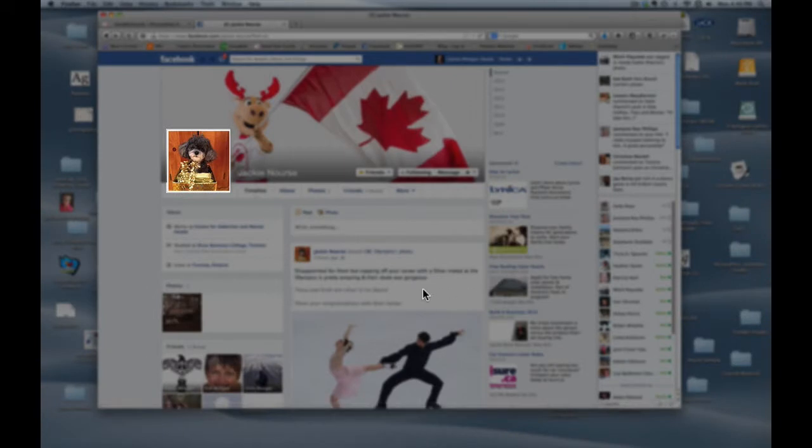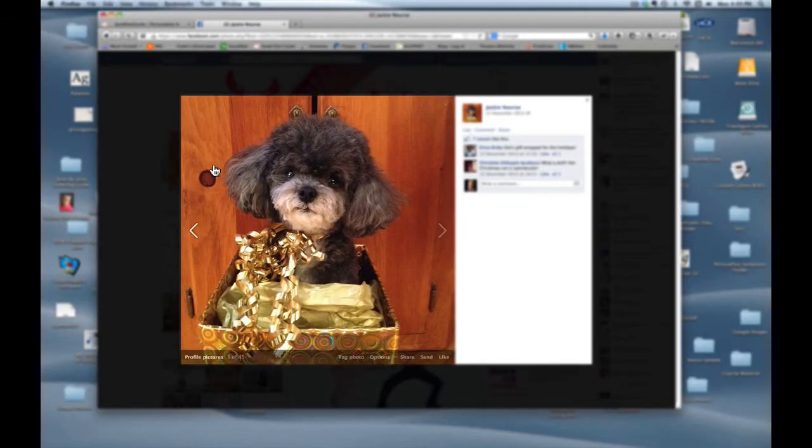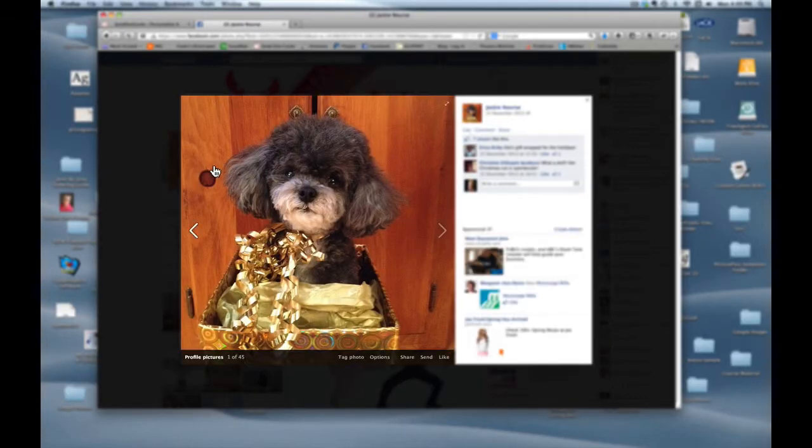So I open up her Facebook page and lo and behold there's a really cute shot of her dog right on that page. I'm going to click on it to see a larger version. Yep, I love it.